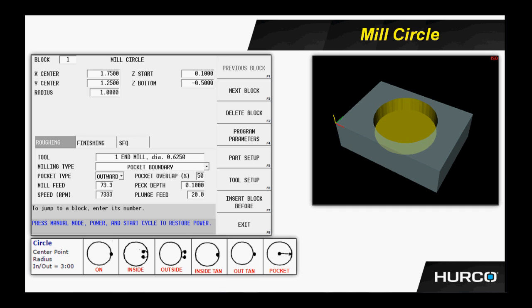Next, we have milling type. At the bottom of the screen, you see the images for the different types of milling types that we can select from. First, we have on. That is the center line of the tool following the programmed path. No cutter compensation will be applied.